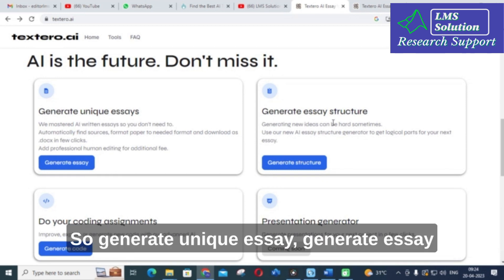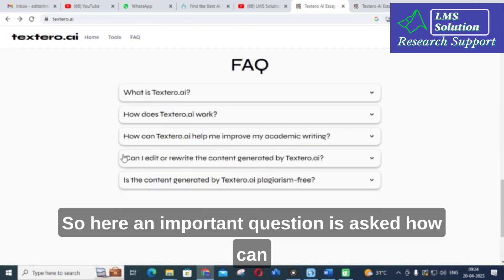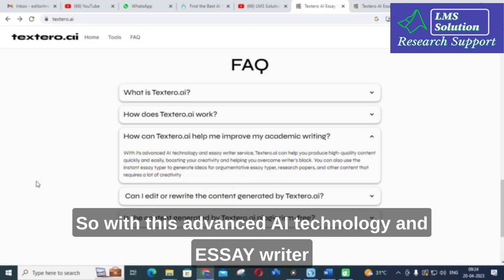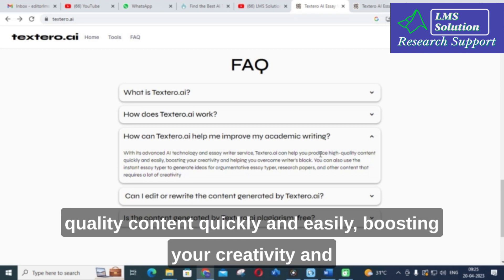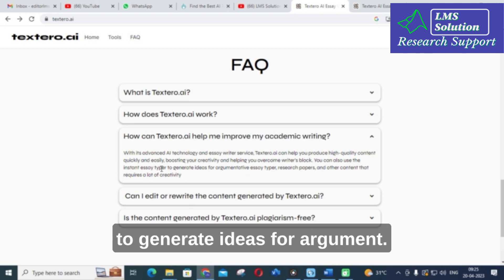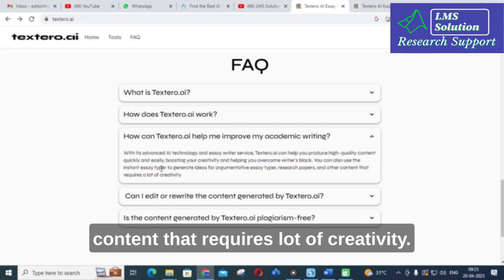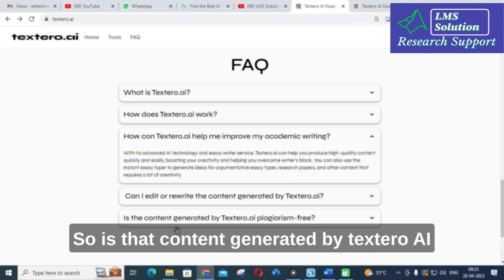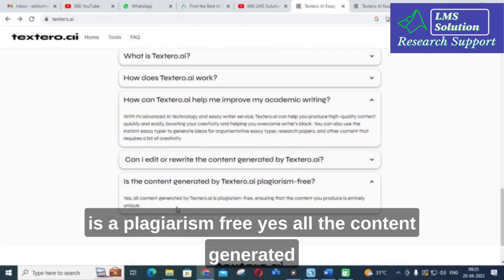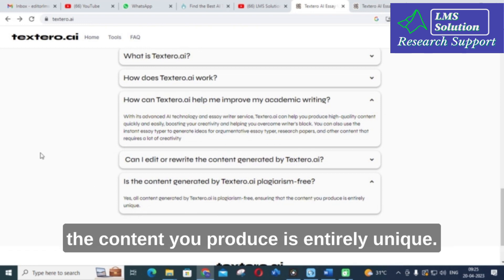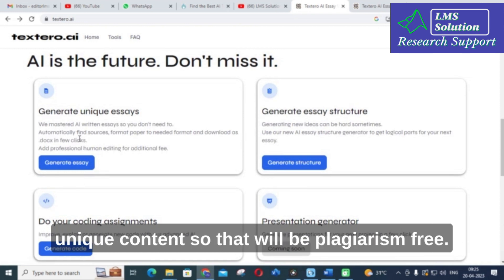So, generate unique essays, generate essay structure, do your coding assignments. An important question is asked: how can Textero AI help me to improve my academic writing? With this advanced AI technology and easy essay writer service, Textero AI can help you produce high quality content quickly and easily, boosting your creativity and helping you overcome writer's block. You can use instant essay type to generate ideas for argumentative essays, research papers, and other content that requires creativity. This is one of the important AI tools for research article preparation. The content generated by Textero AI is plagiarism free, ensuring that the content you produce is entirely unique.